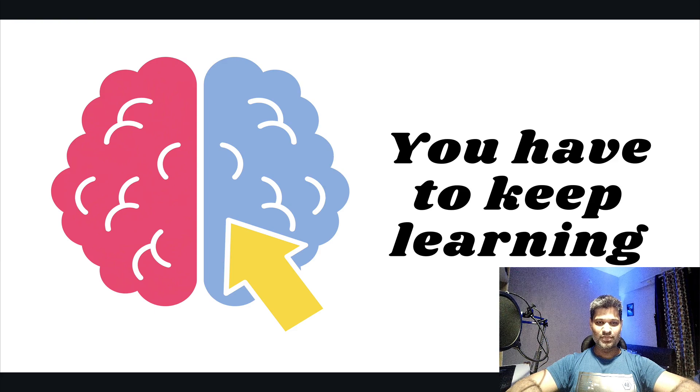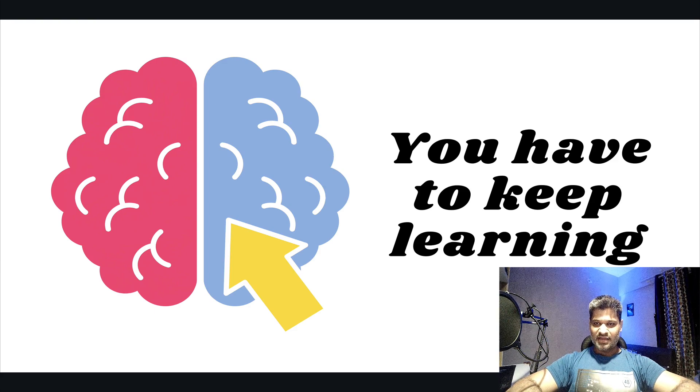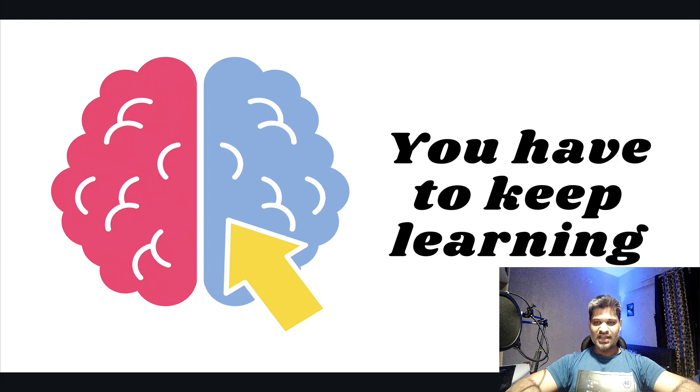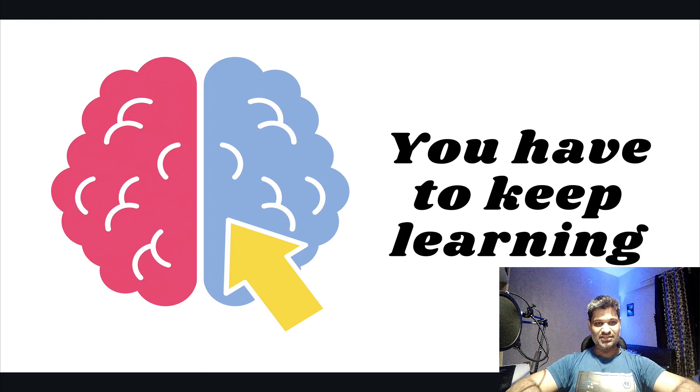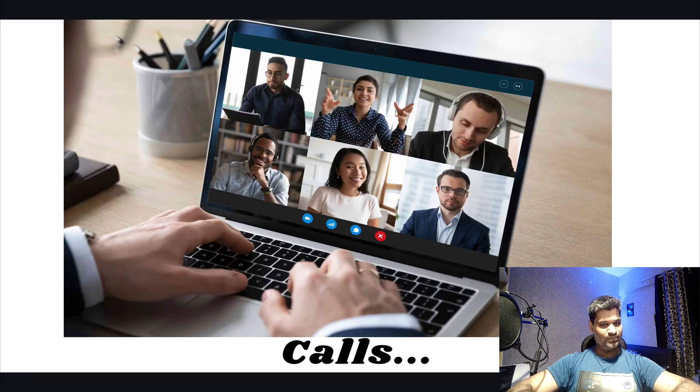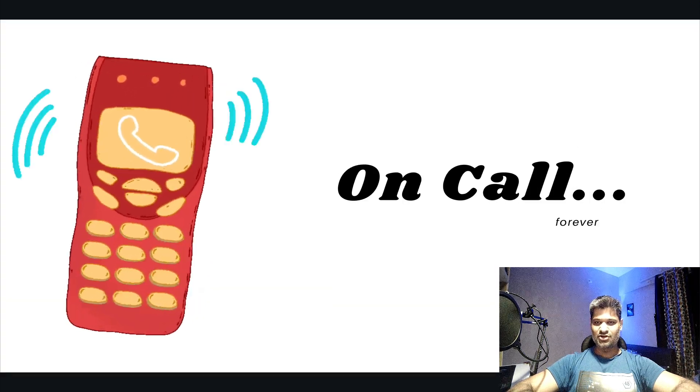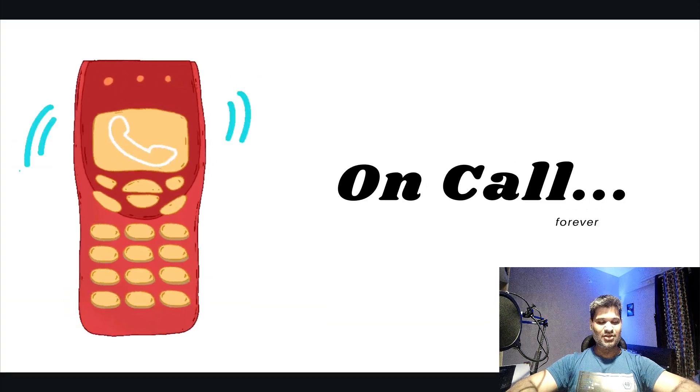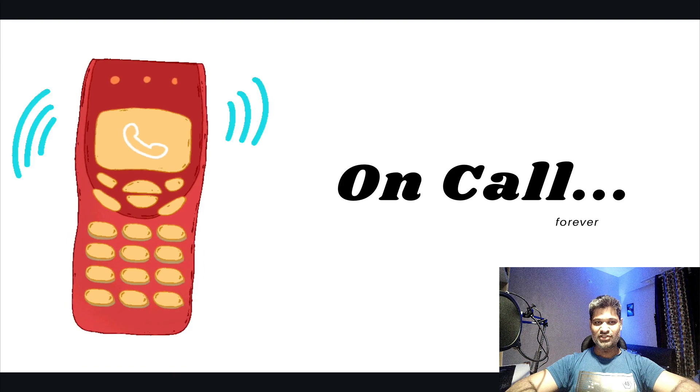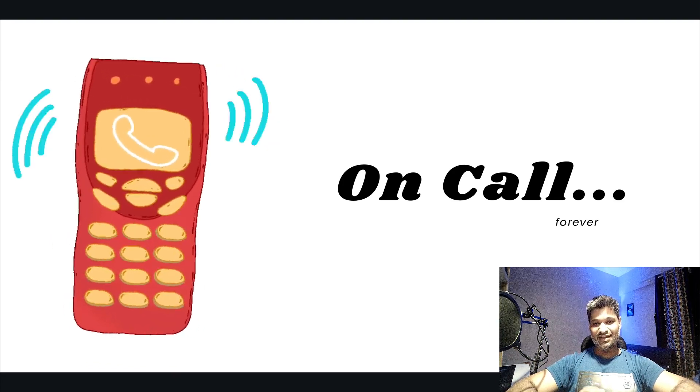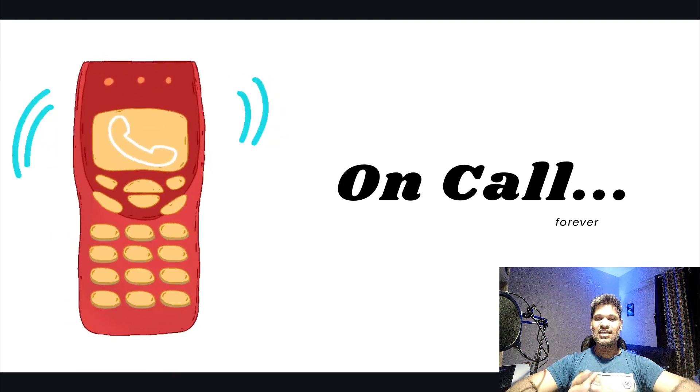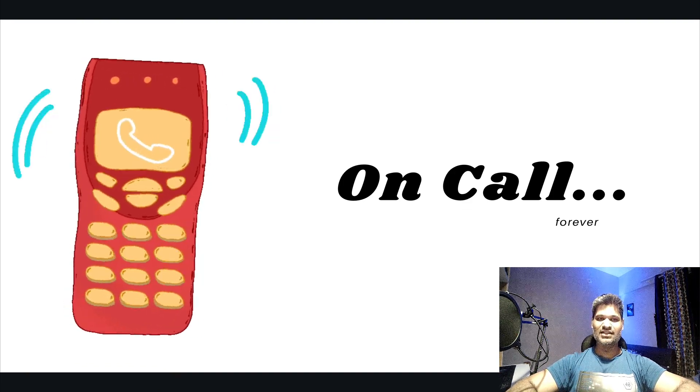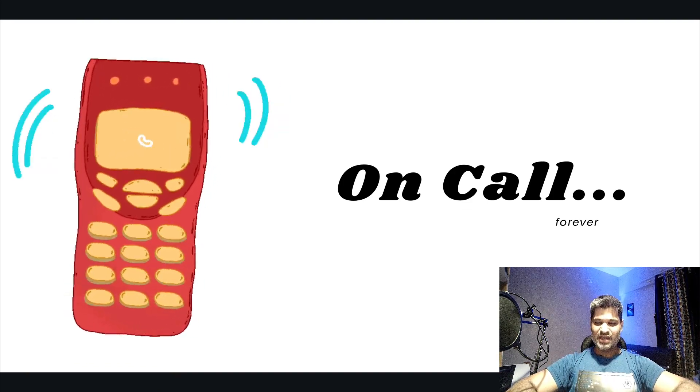So yes, that's point number four. I think that's pretty much it I have for this video. I think I've covered three major points: RCA, on-call, and calls. Those were the three major points specific to SRE. And the last point was just in general—it applies to IT.